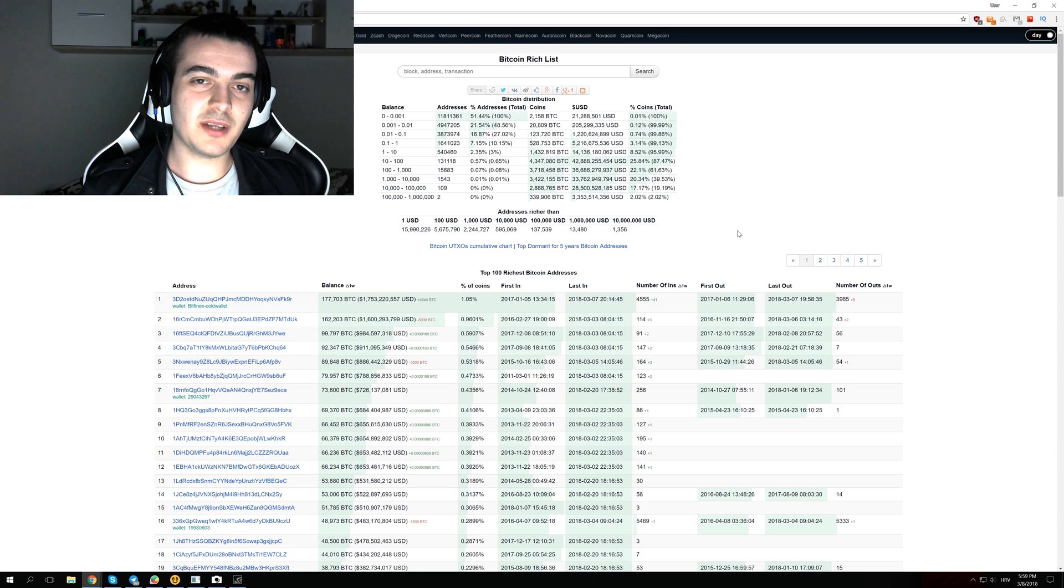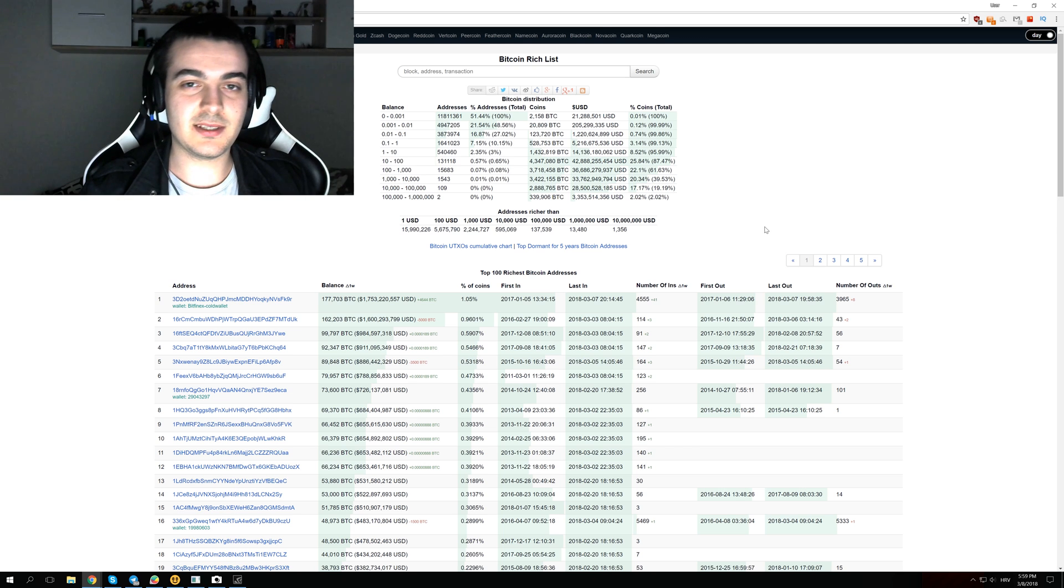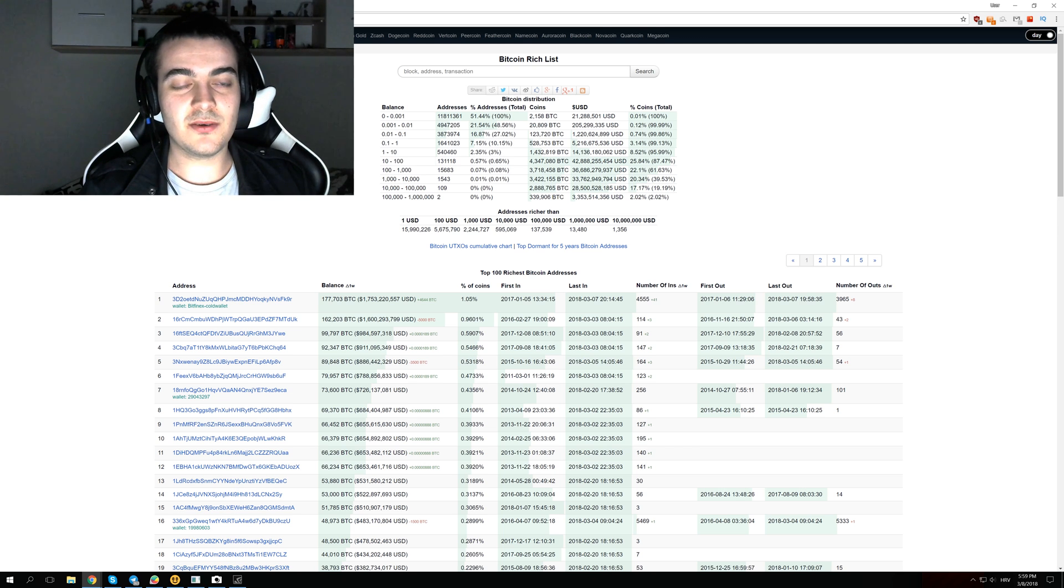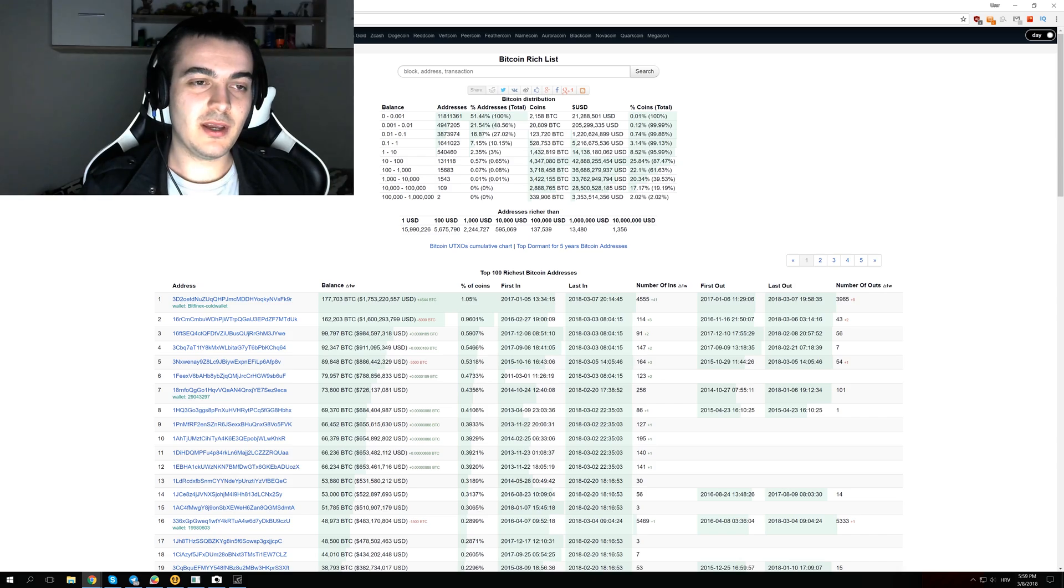Welcome back guys to another quick video. Today we're going to take a look at the top 100 richest Bitcoin addresses, and you can find all this information on bitinfocharts.com.